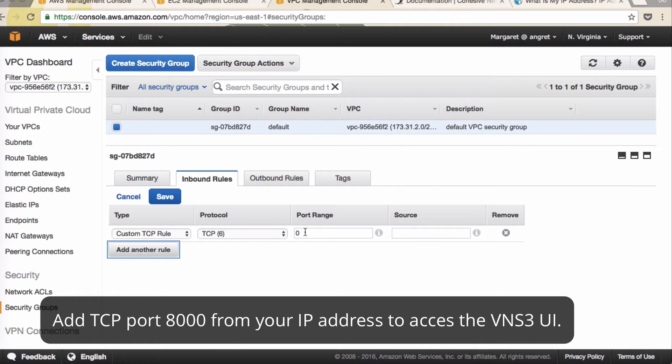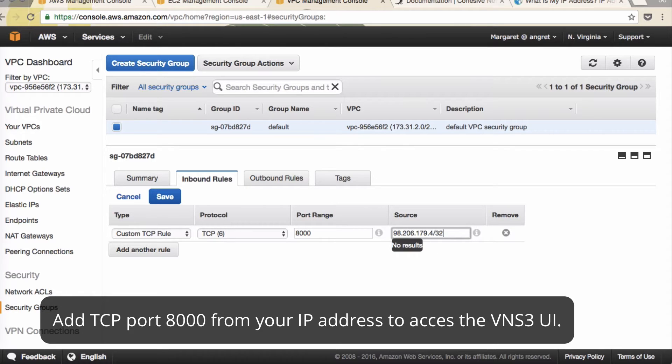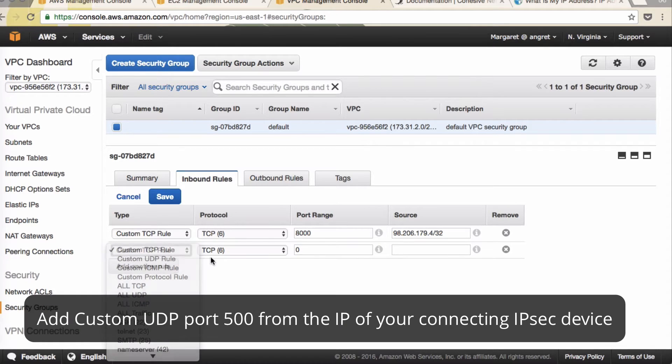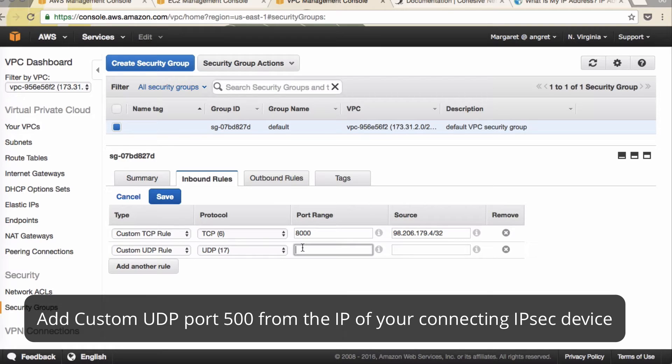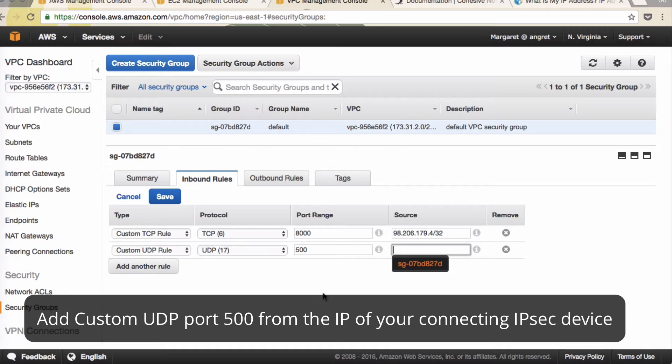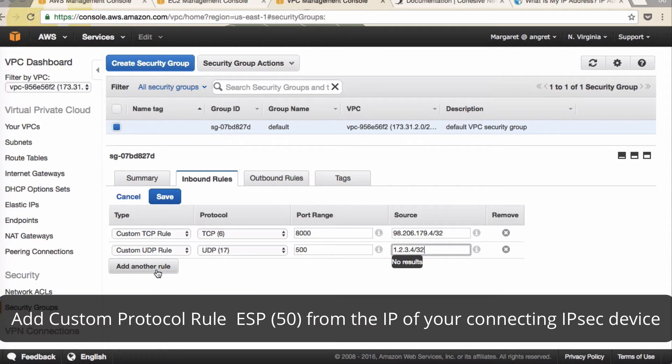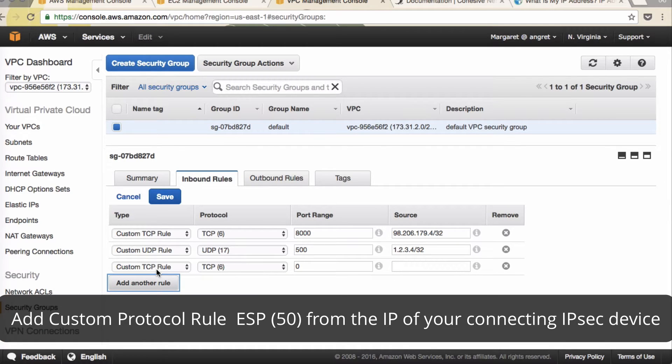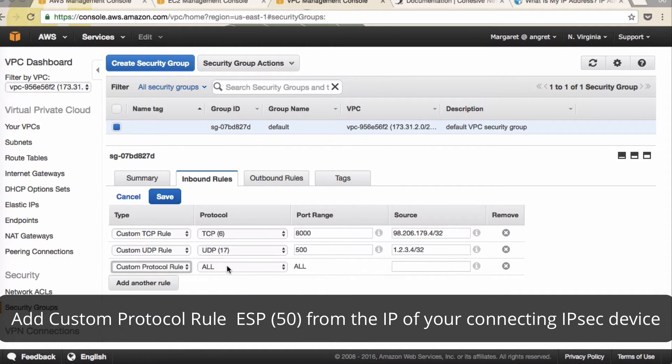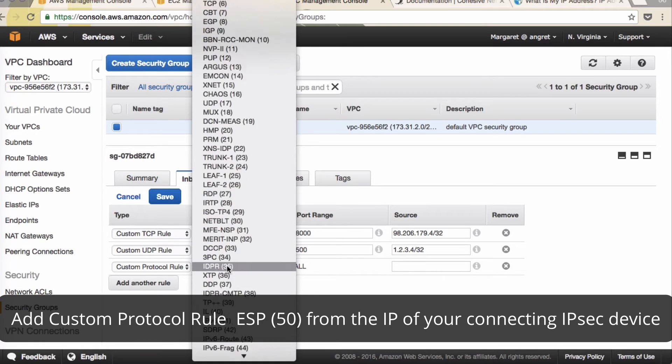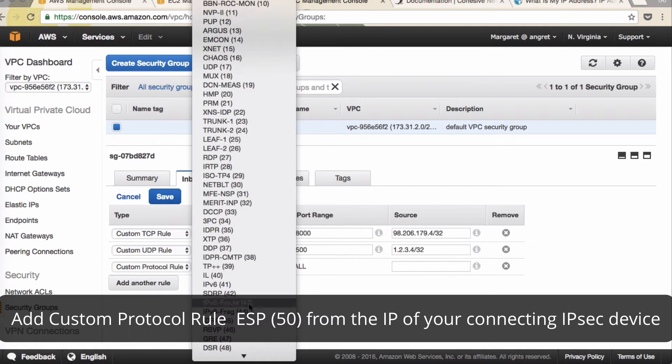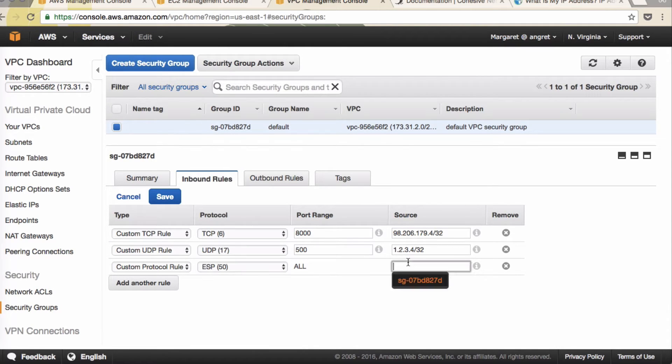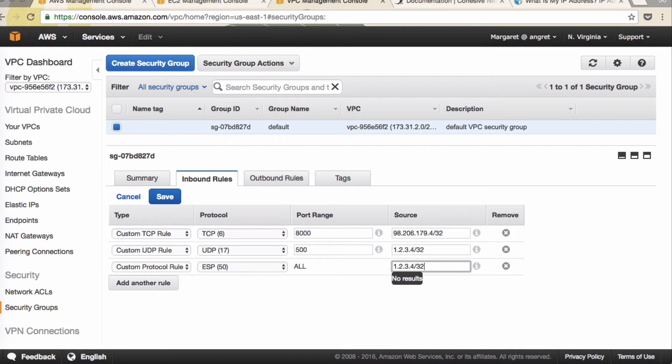Custom TCP rule to port 8000 from your IP address with CIDR notation. Also add UDP rule 500 from the IP address of your data center-based device or other endpoint. So we'll call it 1.2.3.4/32. And also you'll add custom protocol rule port 50 ESP. Also from the IP address of your other device 1.2.3.4/32. Click save.